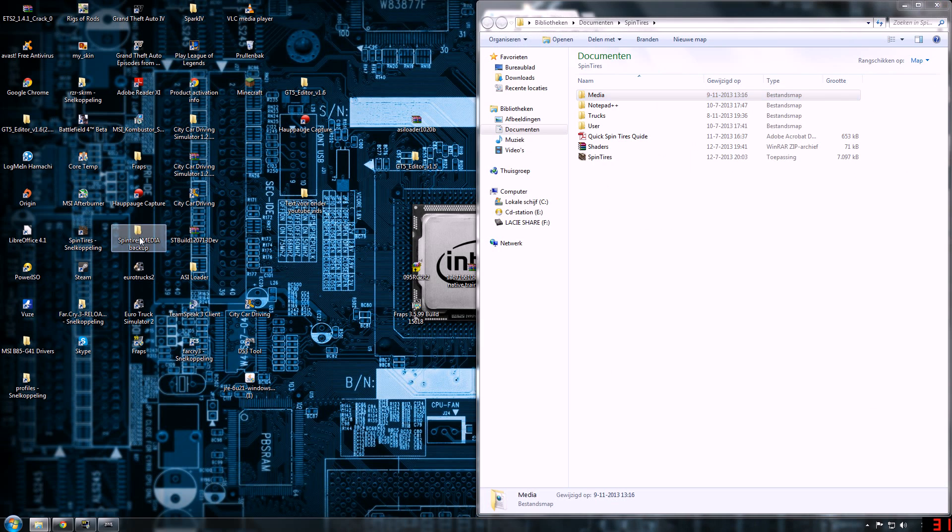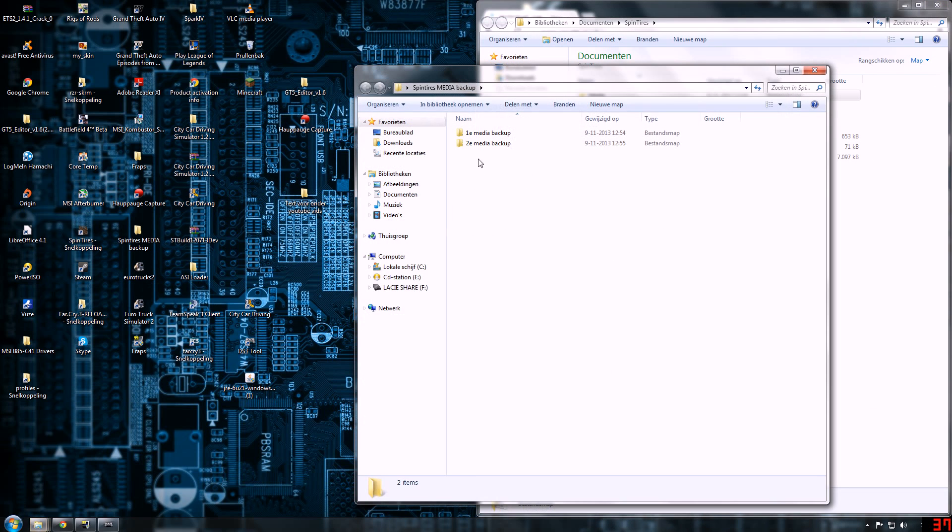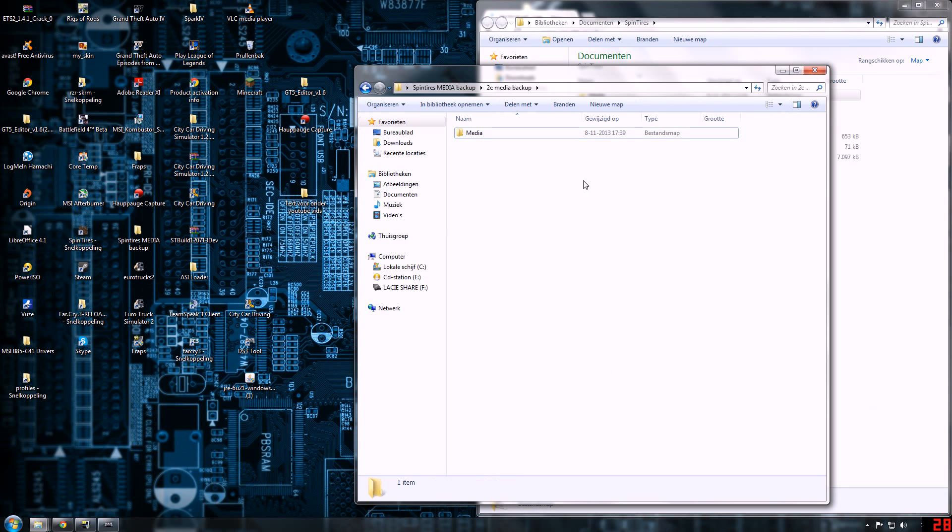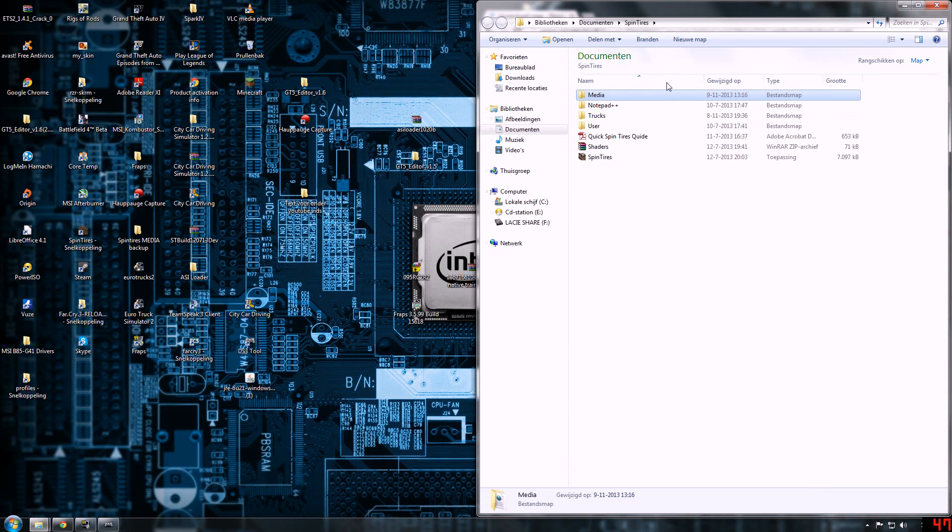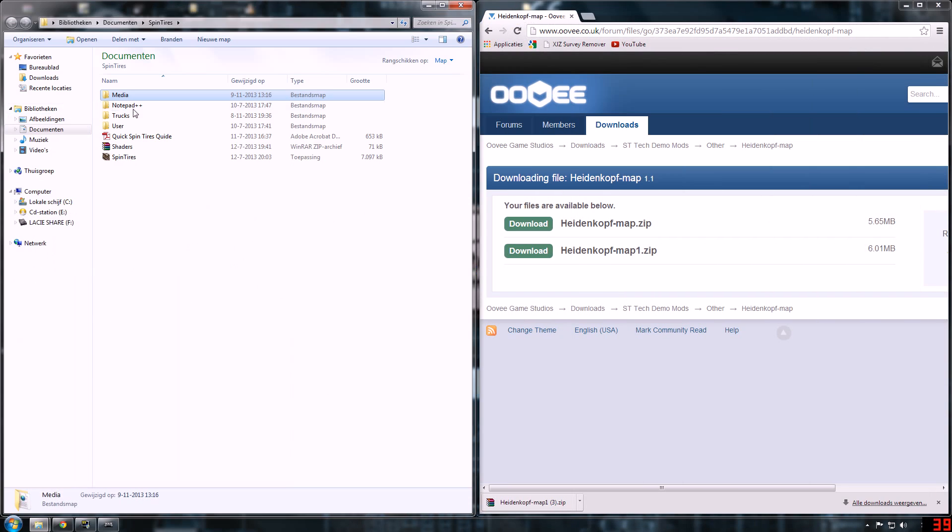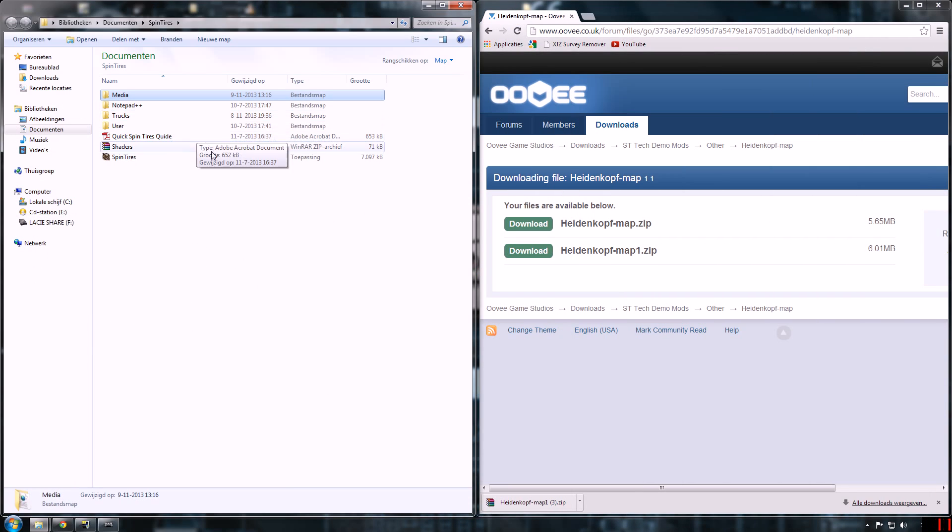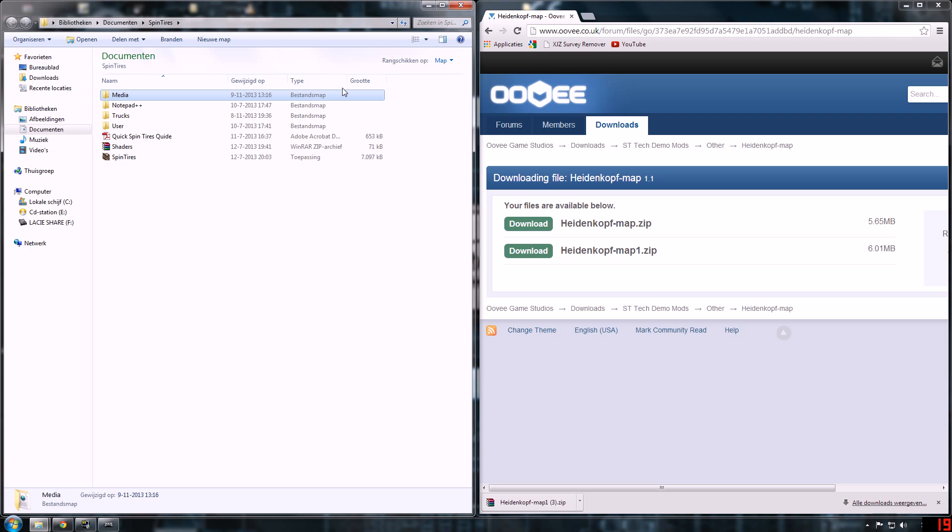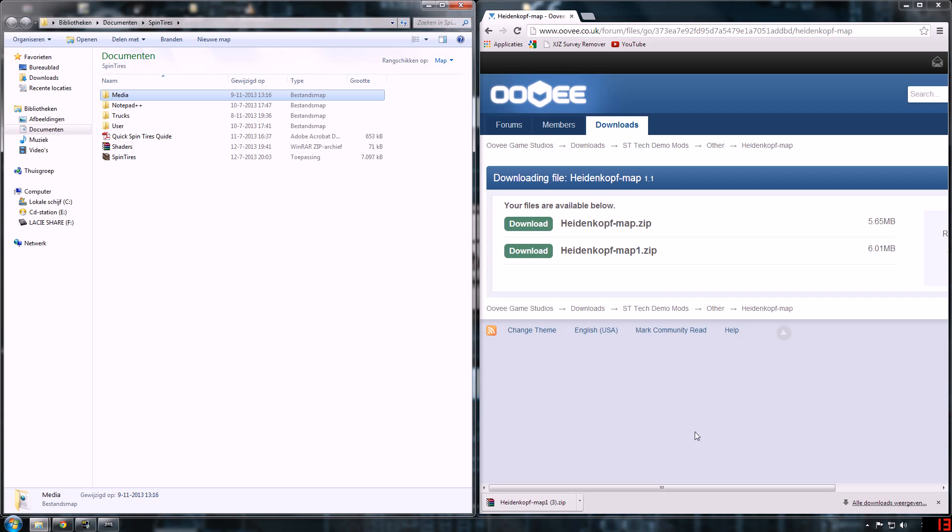And make a backup. I already did it. And just place the media file here. Make sure to make a backup because if you don't and the game stops working or you want to play on the original map, you can just place it there again.